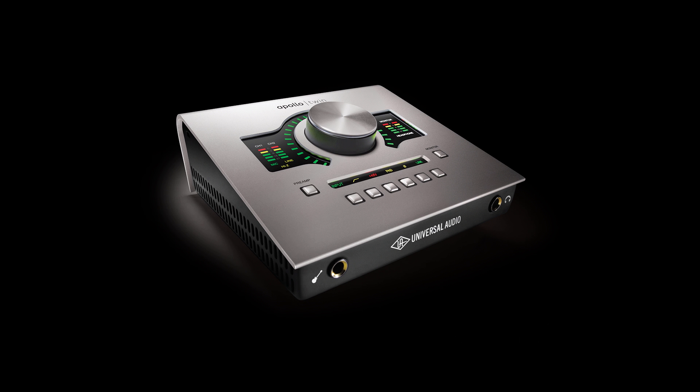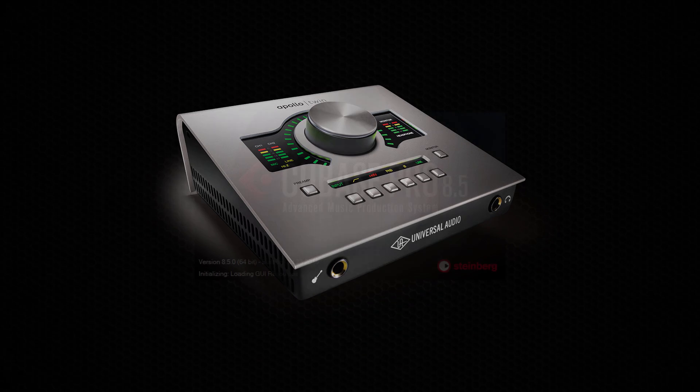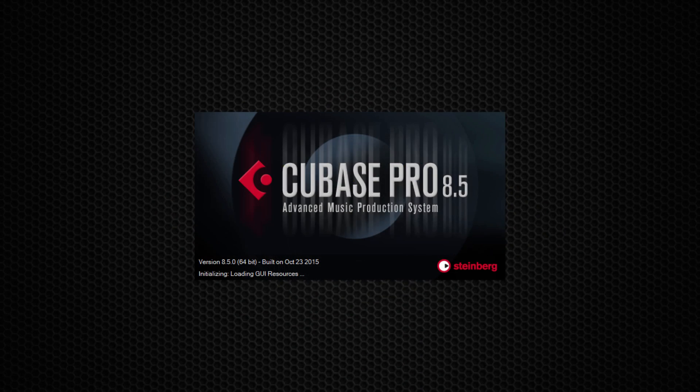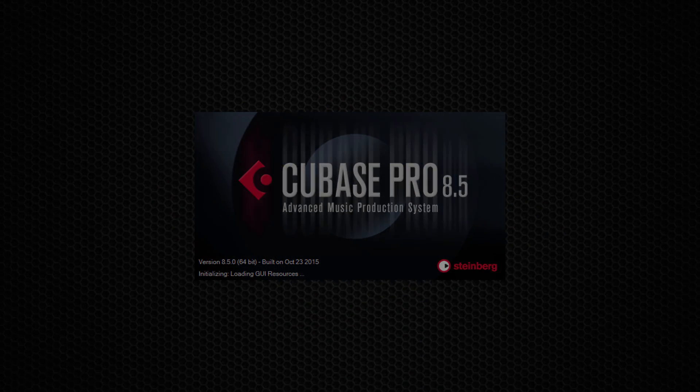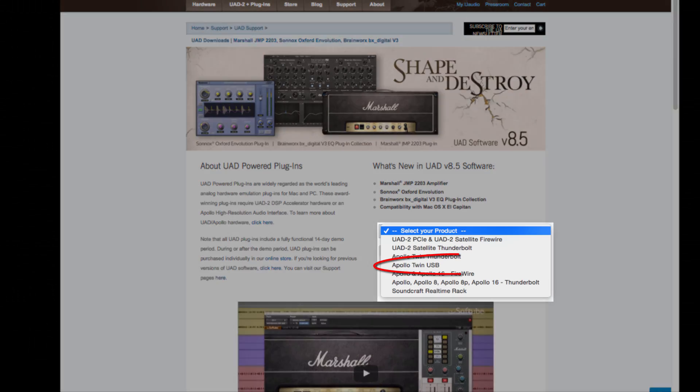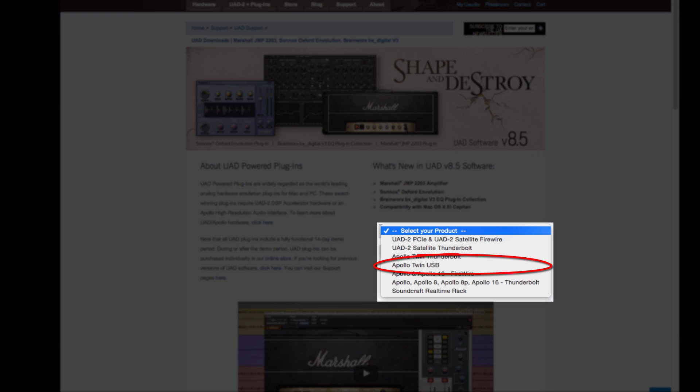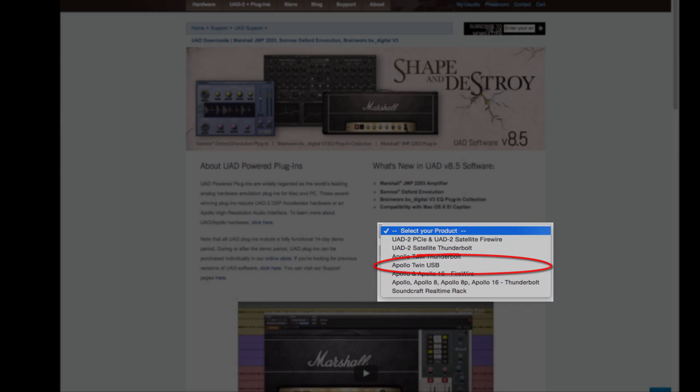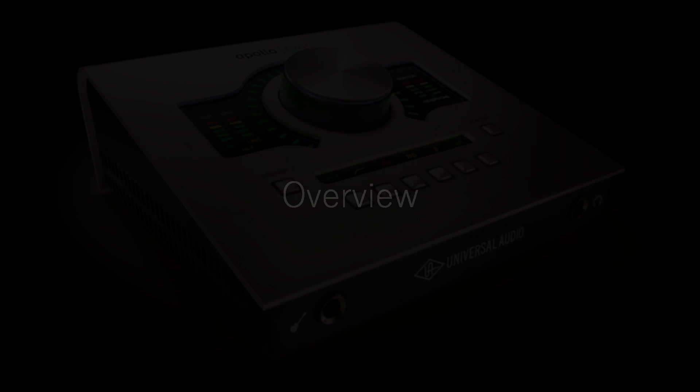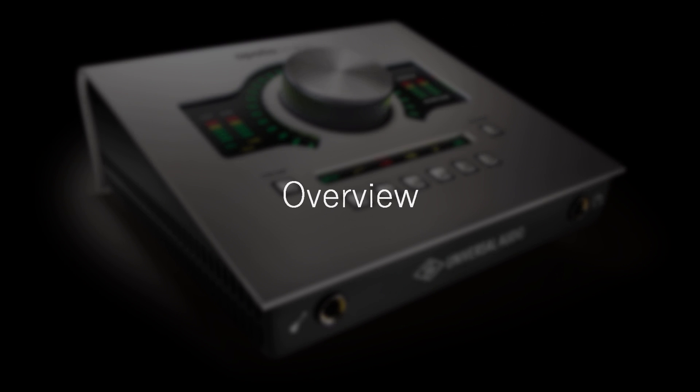In this video, we're going to set up Apollo Twin USB to work with Steinberg Cubase on a Windows computer. If you haven't done so, please install the software before watching so you can follow along.